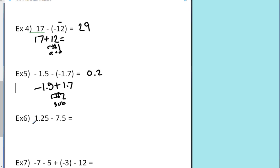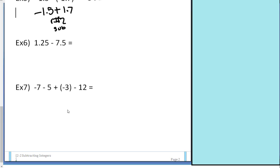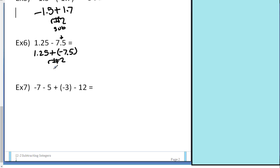Next problem: 1.25 minus 7.5. Leave the first number alone, change subtraction to addition. This was positive, so now it's negative. Different signs, so that's rule number two — rule two says to subtract. $7.50 minus $1.25 is $6.25. You have to be careful with the color: I had 7.5 red chips and 1.25 yellow chips, so after making zero pairs I have red chips left over — it's negative 6.25.